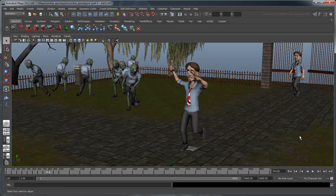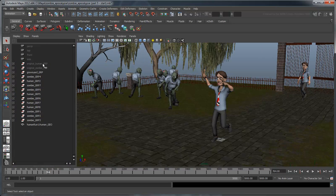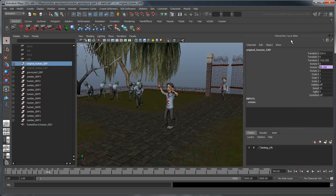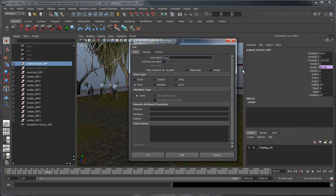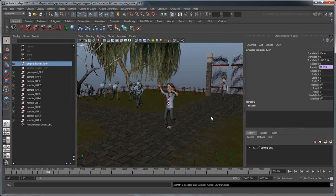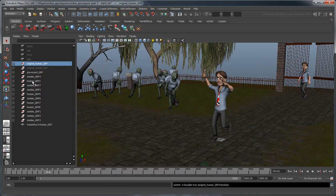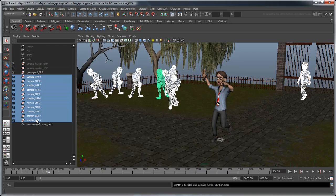Now we want to swap the walking human for this running human when a zombie gets close enough. We'll handle this almost exactly the same way as we handled the swap to a zombie. First, let's add a boolean panicked attribute to our original human group.